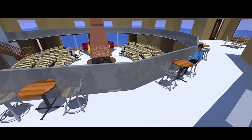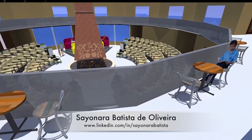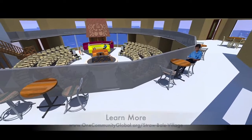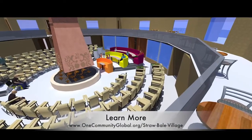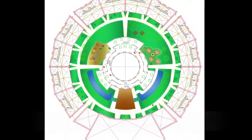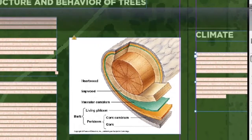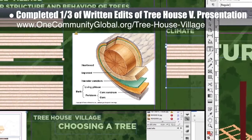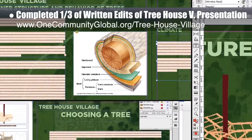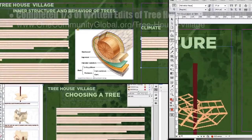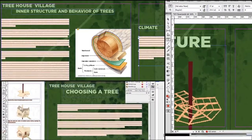On the Straw Bale Village Pod 2, Sayonara Batista de la Vera, a 4th year architecture and urban planning student, finished the second round of beautiful renders of this village, updating the images you see here to fix some shading and other structural details. Sayonara also created these 2D perspectives for the complete village 2 presentation we're working on. Last but not least, we completed about one third of the written portion of the edits on the presentation the intern team created for the Treehouse Village Pod 7. The complete edits to that project are now about 50% finished, and the presentation will be released on our website when the revision process is 100% complete.